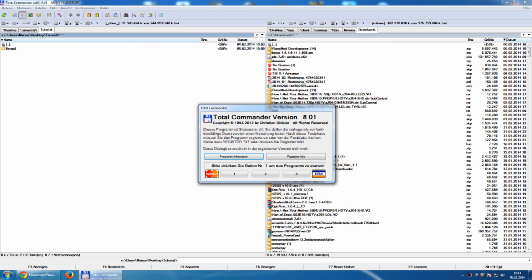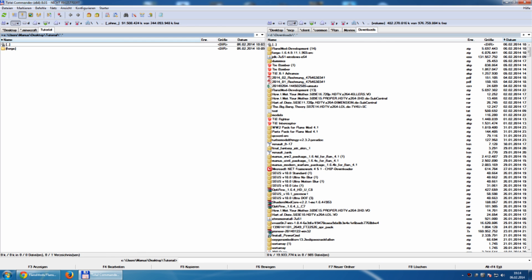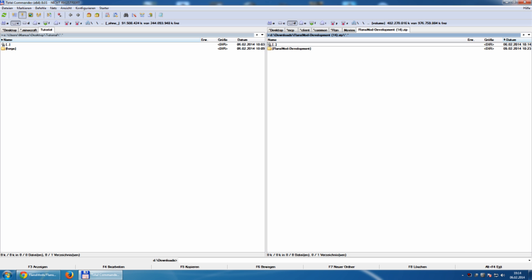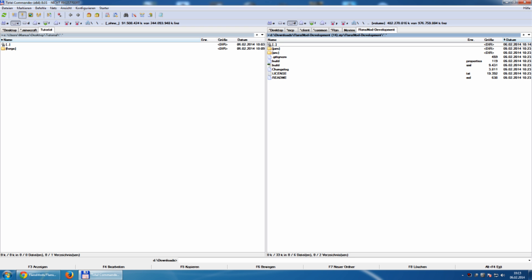So, what's next? I go to my download folder here and have a look inside the just downloaded file. Which is called FlianceMod development. Inside this file I will find FlianceMod development as a subfolder. And inside we have a jar and a src folder.